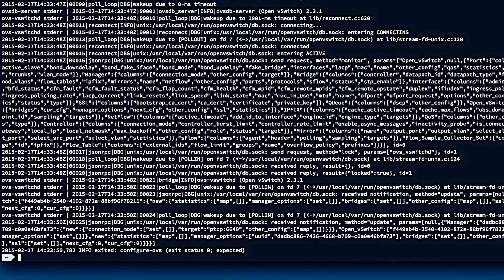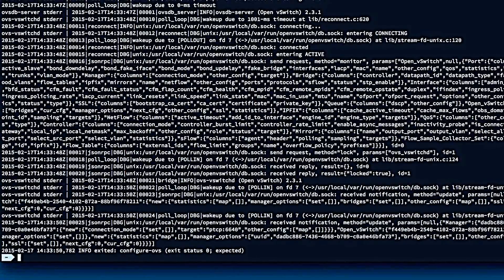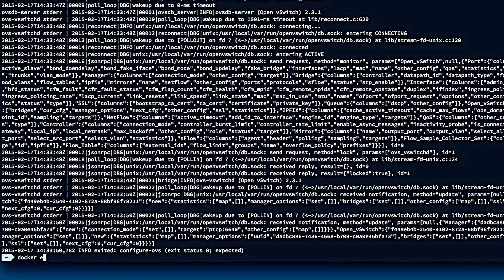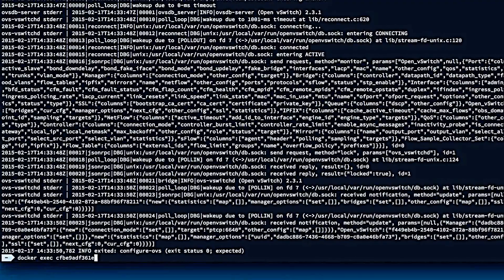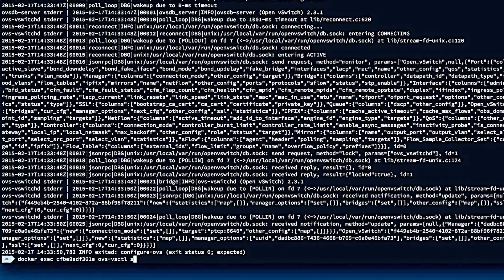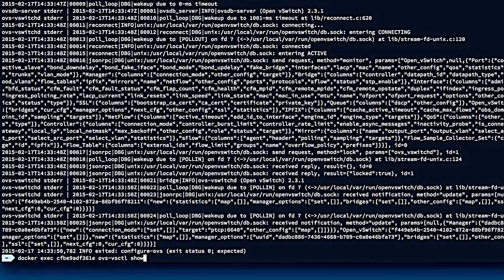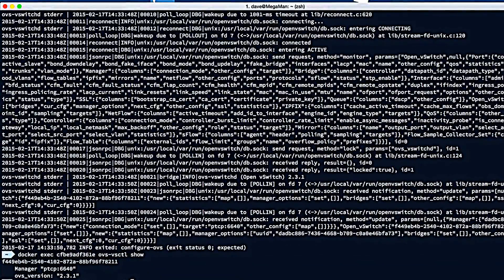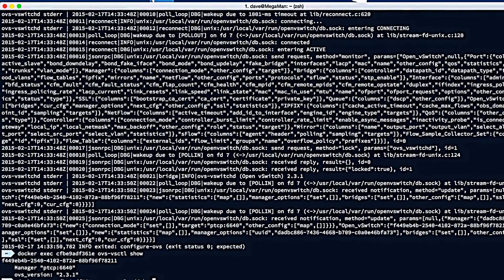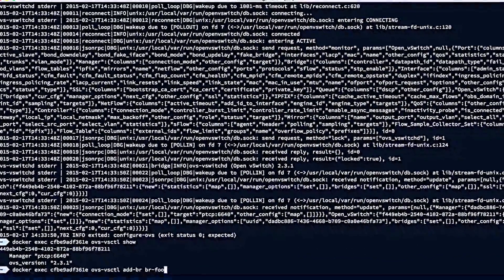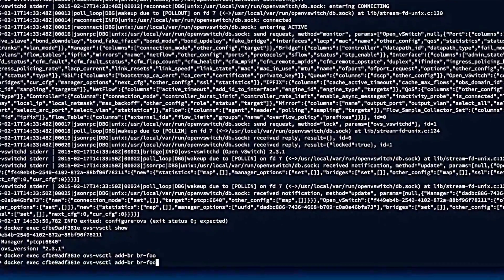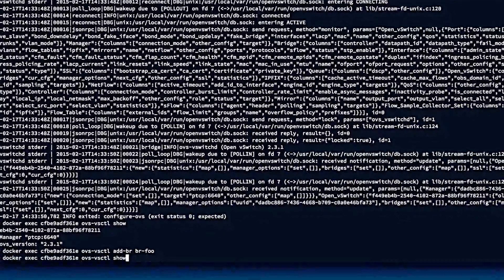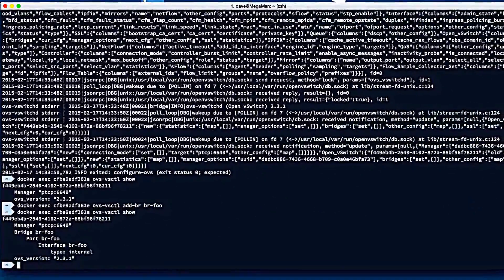So now we've got a container, let's try and do something with it. So we'll docker exec ovs-vsctl show, and we'll be able to see that we have OVS 2.3.1, and we'll create a bridge called br-foo, and then we can do the show again and verify the bridge has been created.